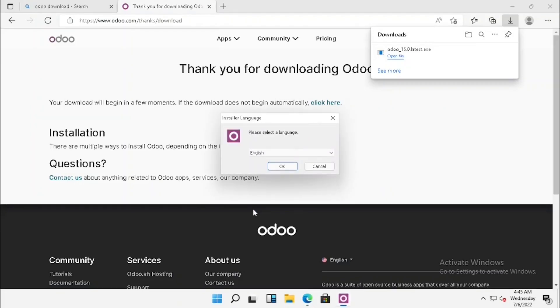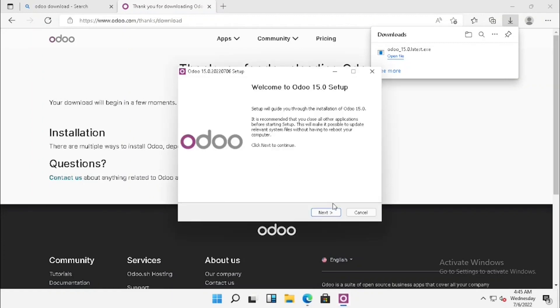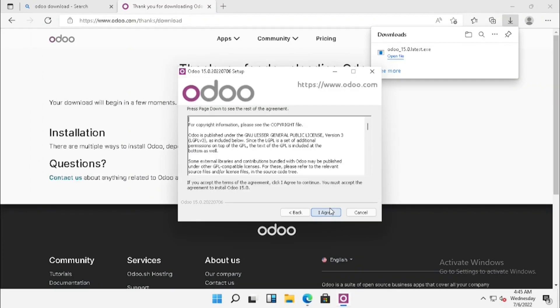We have to select the language and press OK. Then we need to press the next button. There is a license agreement. I am just accepting the license agreement.